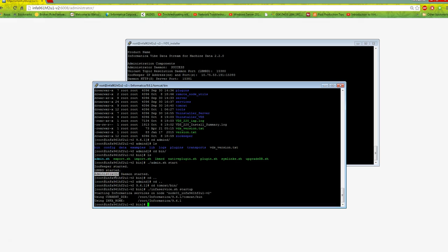When we started admind, it started Zookeeper, LBMRD, and admin daemon. The node depends on your design. The best practice I follow is to first design my data flow, and based on my source and target, I create nodes. You can start nodes later. In our next videos, we'll see sample data flows where I'll show how to start nodes and deploy data flows on specific nodes.